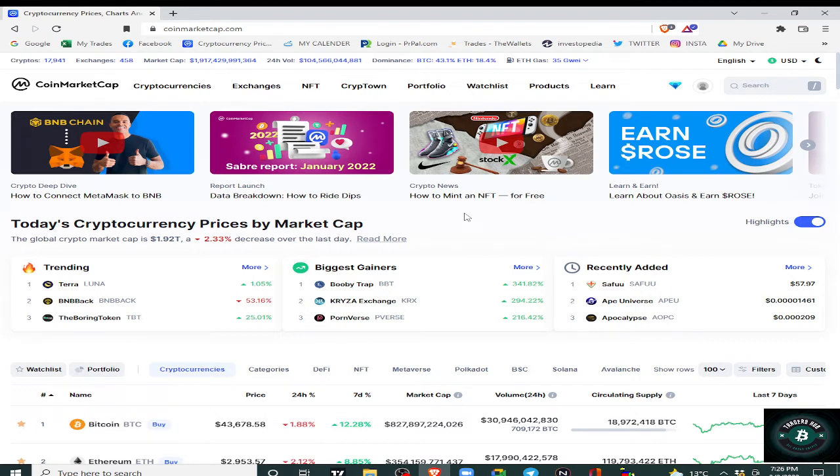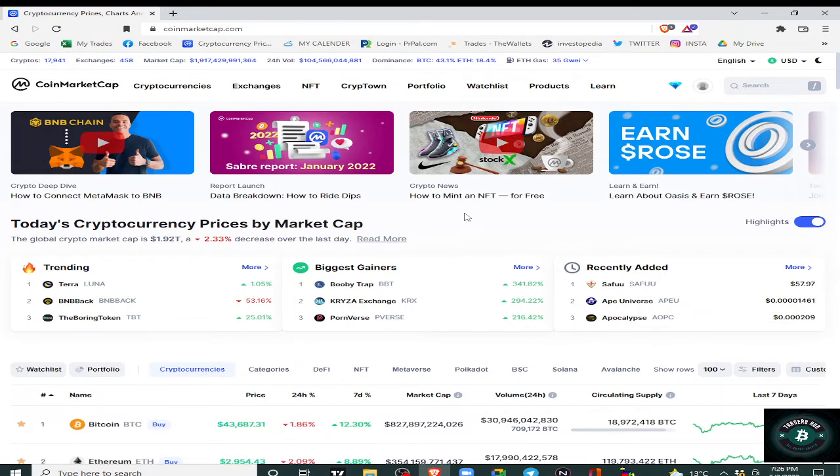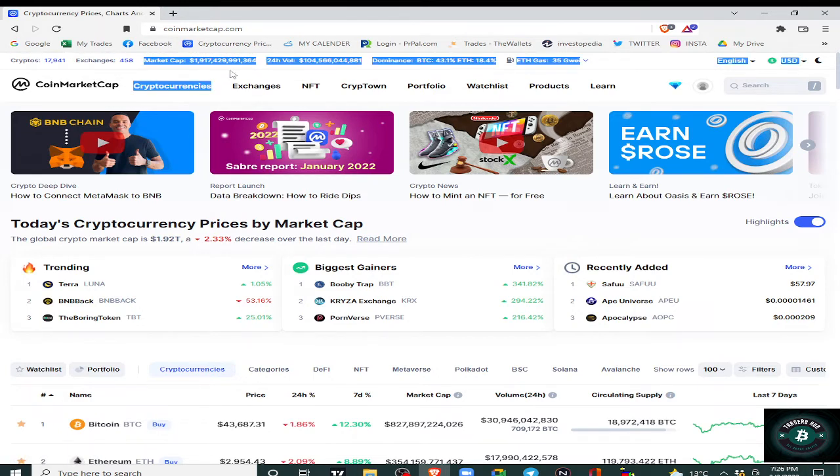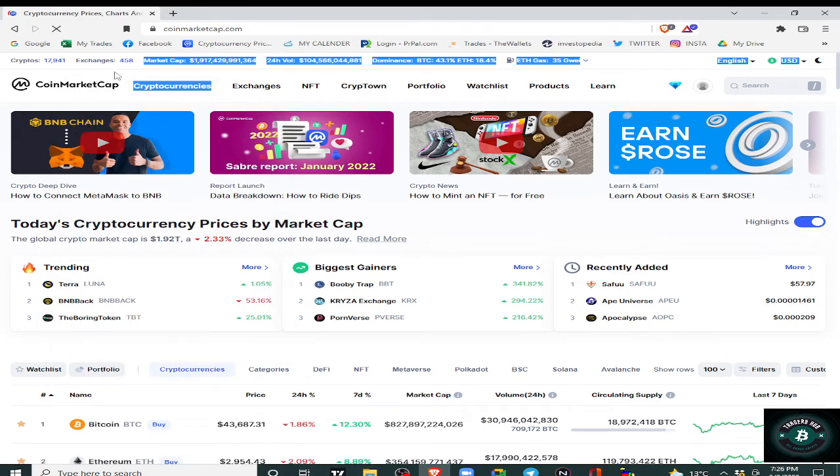CoinMarketCap is a website where you have all the ranks, exchanges, market cap, circulating supply, dominance, etc., so that you will get everything. Okay, first of all, we will go to cryptos, exchanges, CoinMarketCap, all projects.